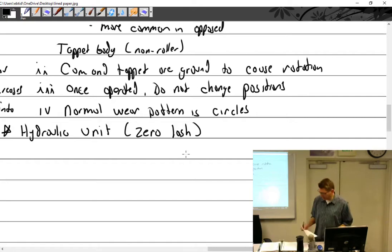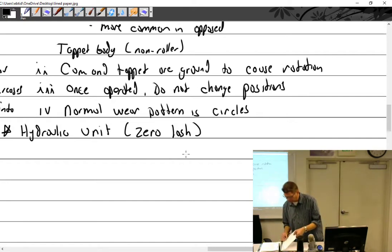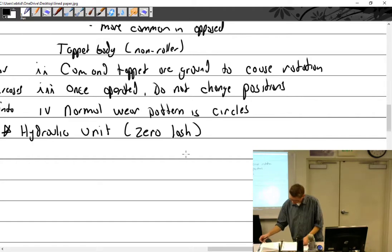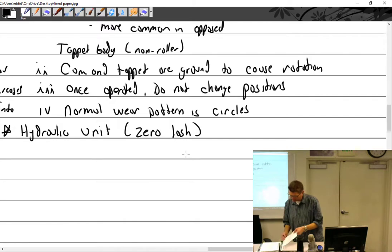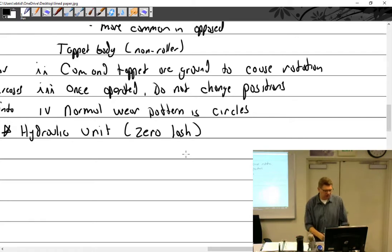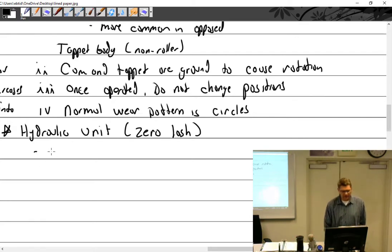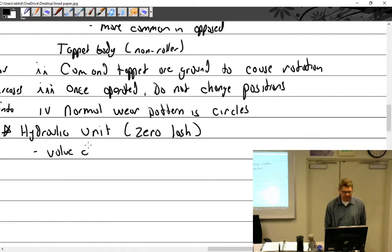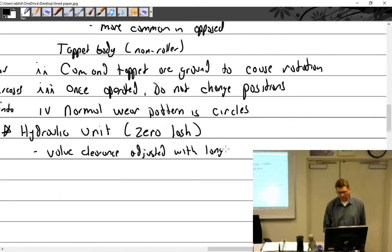To recap the hydraulic unit: don't use a magnet. Valve clearance is adjusted with a longer or shorter push rod.